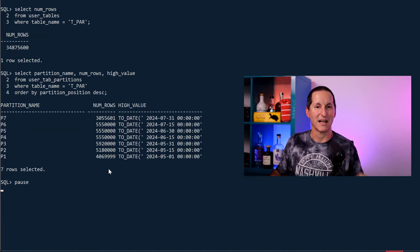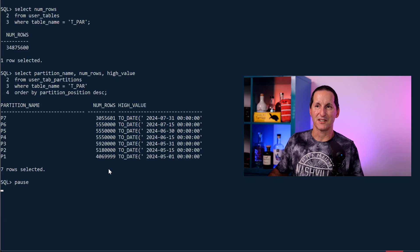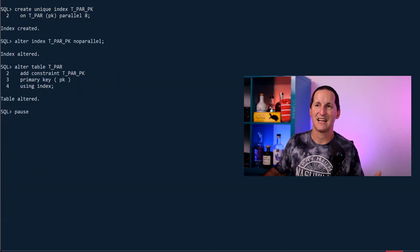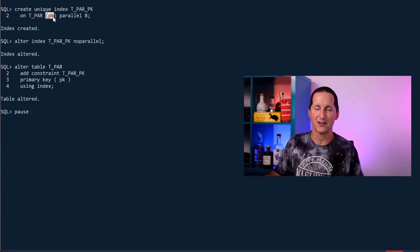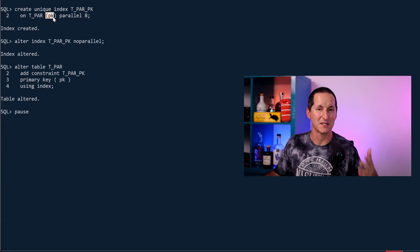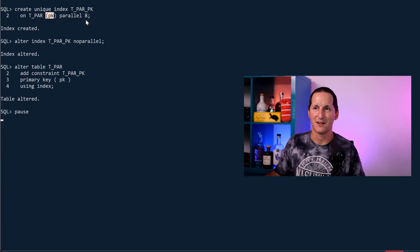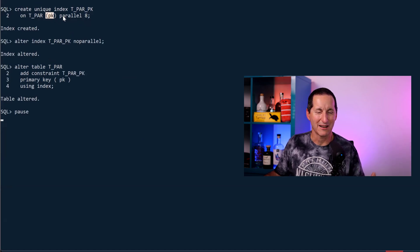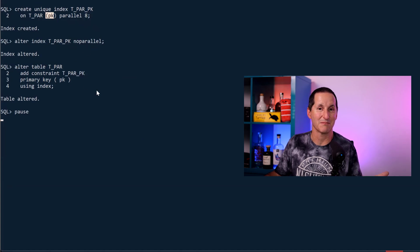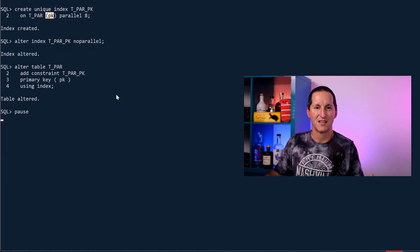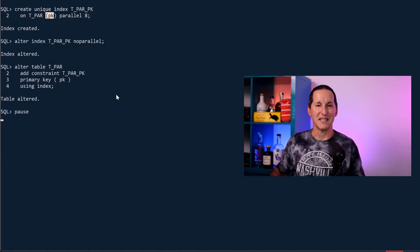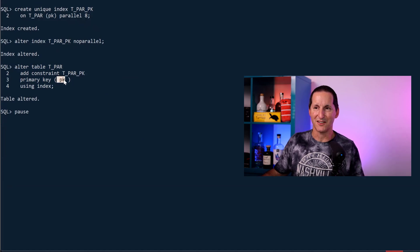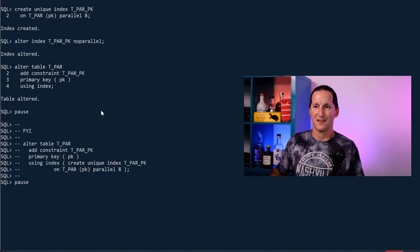What we want to do is put a primary key on it. The way I'm doing it, I'm going to create a unique index on that primary key column. That's just a sequence number that goes from one up to 34 million. I created it in parallel to keep it nice and fast. We'll make it non-parallel and then I'll simply add it as a constraint. So what that gives me is a nice big index across my entire table with my primary key constraint on this column called PK.